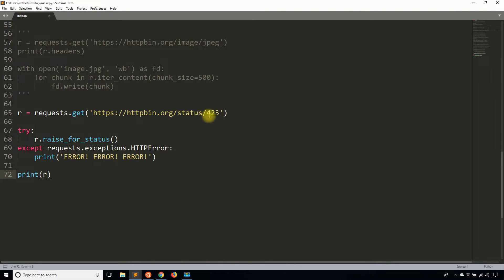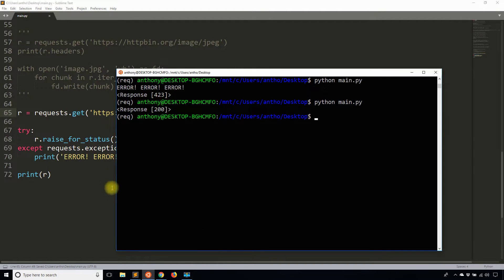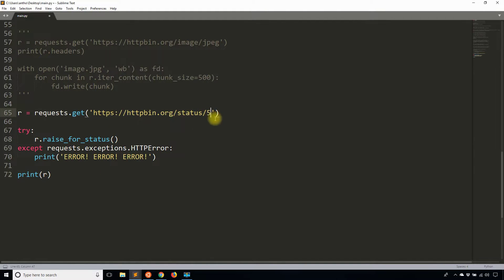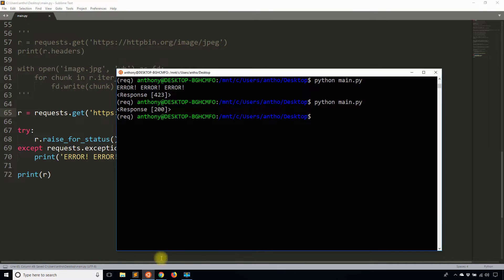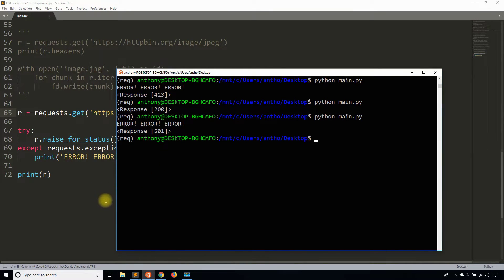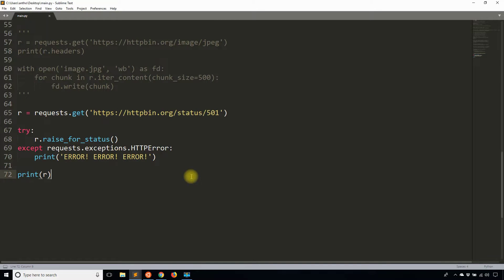You still see the error code printed. If I change this to a success code, I get 200. Changing it back to an error — let's say 501 — and it says 'error, error, error' again. This allows me to handle that error without crashing the app. Because once an exception is raised your app stops running, so you have to catch and handle it if you want the app to continue. Sometimes you want it to crash, but here we let the app continue and it goes on to print the response 501.